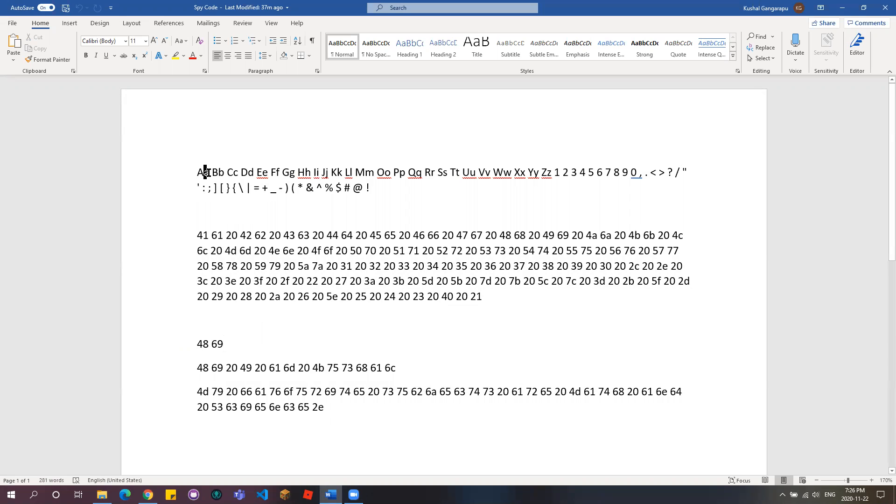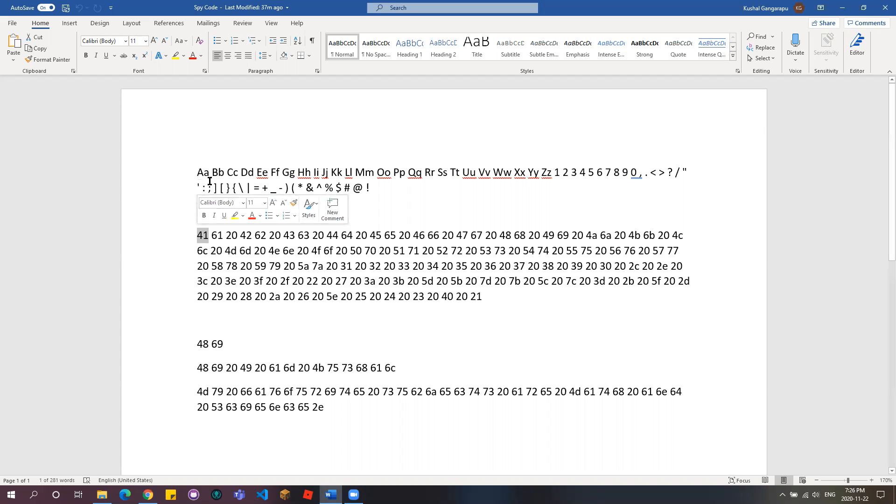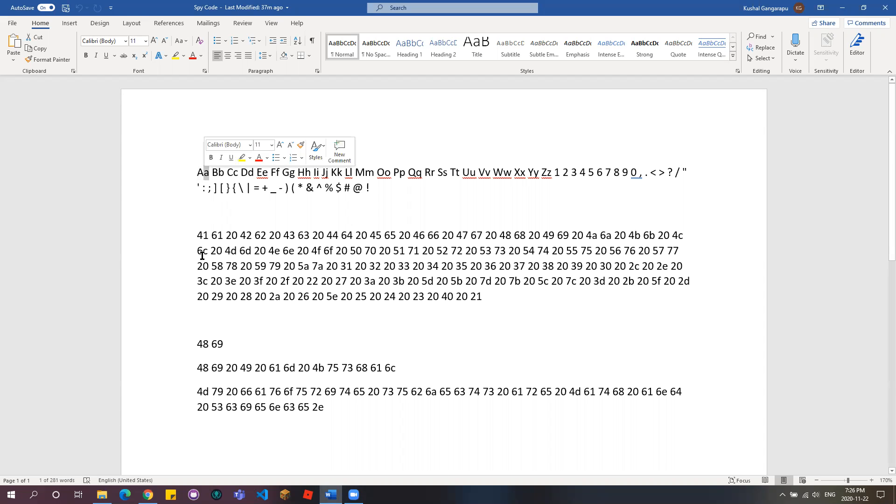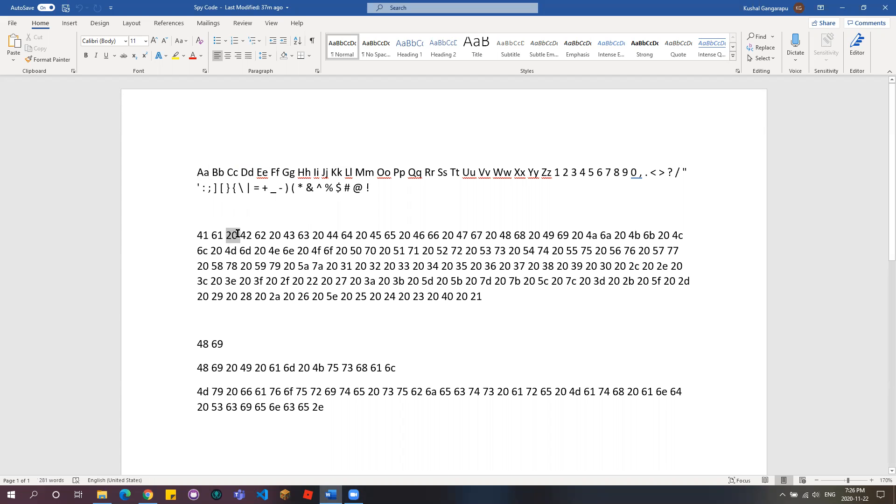Here, the uppercase A is going to be 41 in the code, but the lowercase a is going to be 61. You see the space in between the lowercase a and uppercase B? That one, the space is 20.